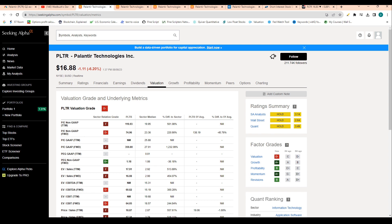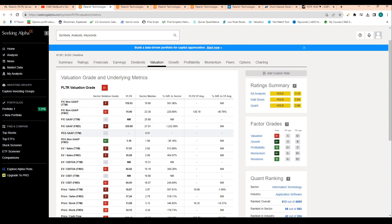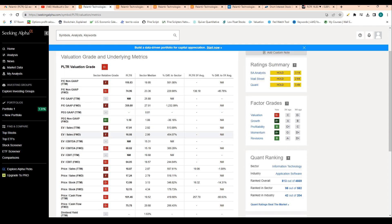Right here we can see Seeking Alpha shows me that valuation. In terms of valuation, the company is being graded out as a D minus. And then in terms of growth, we're at A plus and profitability, we're at B. I'll go into each of these categories here.